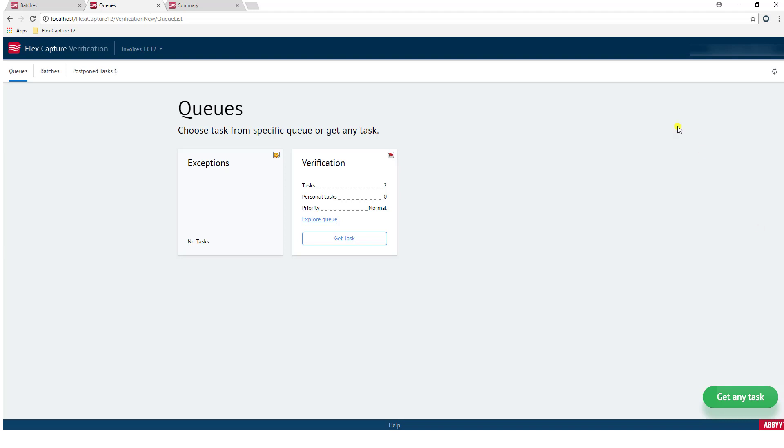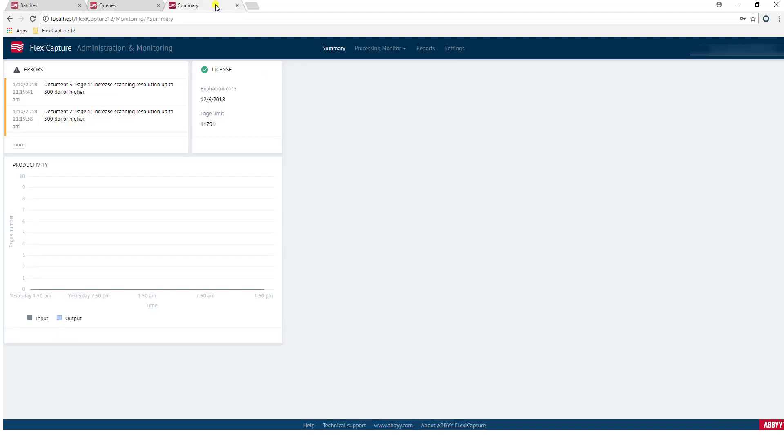The last station I will show you is the administrative part of the software, and in this part of the software, administrators have the ability to manage different parts of the software through the web. And you can see we have summary information where we can see any errors, we can also see our very important license information, we can even get graphs of productivity and such.